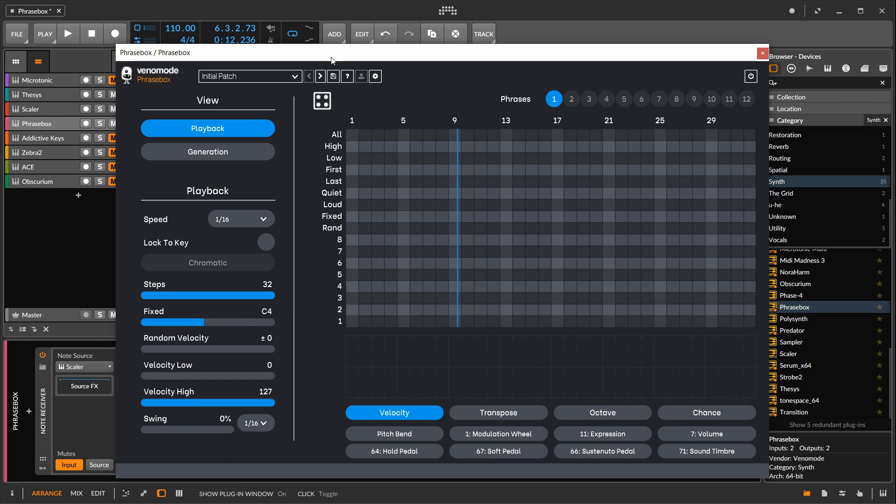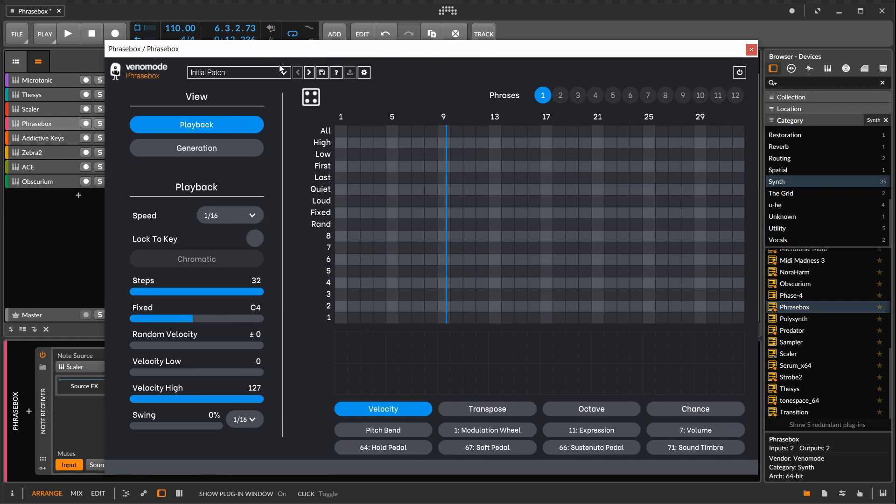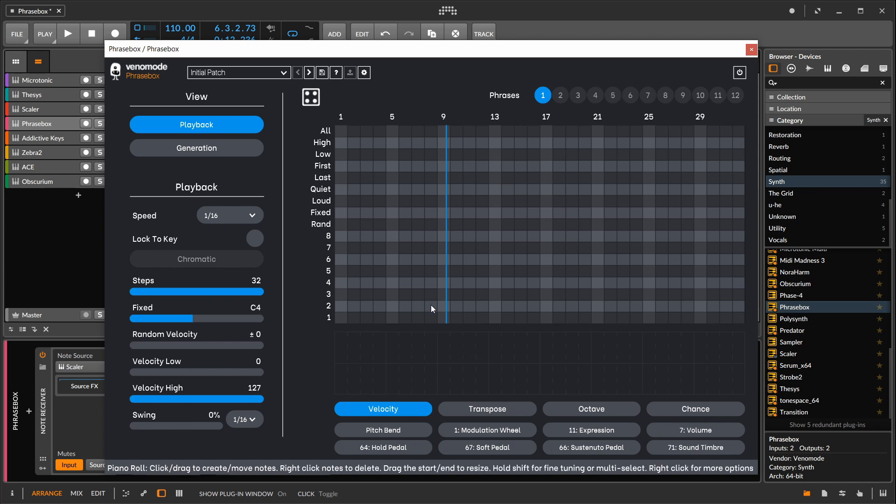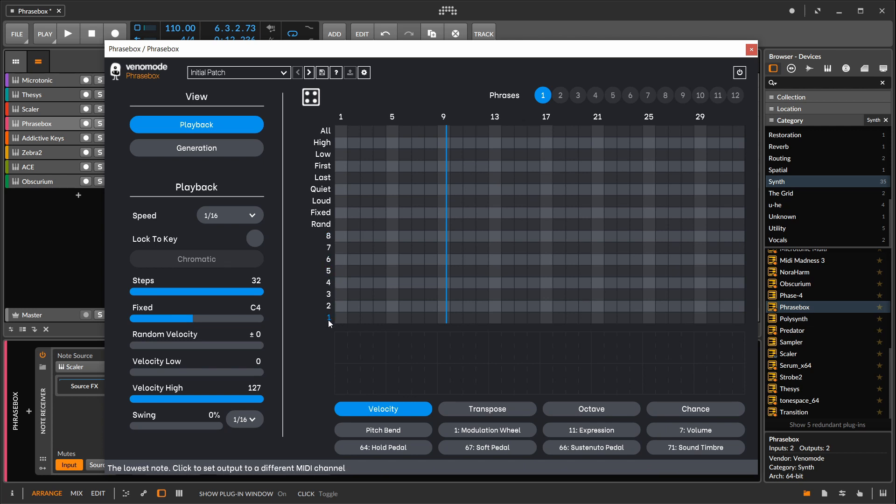So here's the Phrasebox screen. At the top you have your patch area where you can recall and save patches. Over to the right hand side at the top you have Phrases. Phrases are basically snapshots of what's in the piano roll and down here in the graph. Below the phrases is the piano roll. There's eight regular lanes and a bunch of special lanes above them.